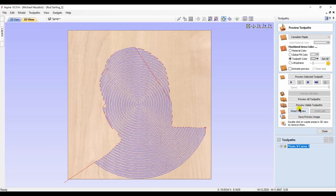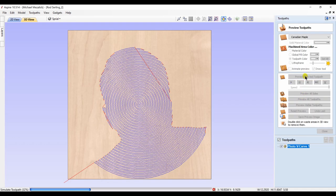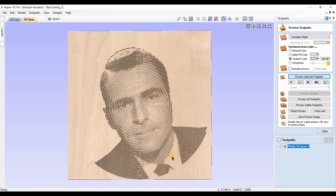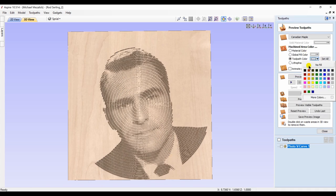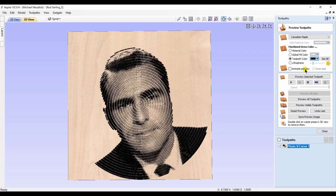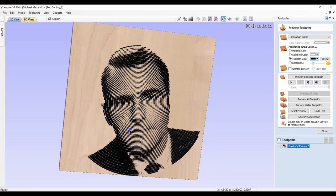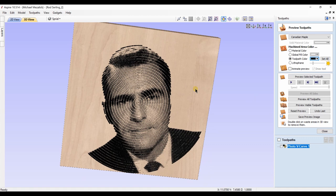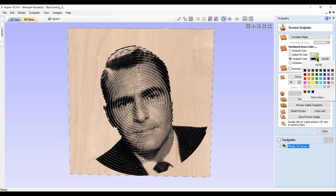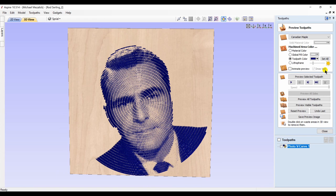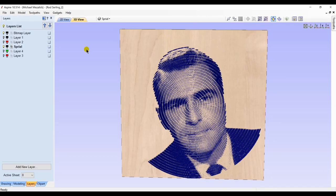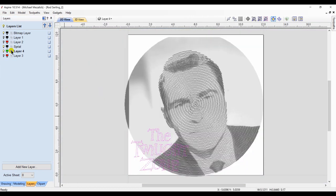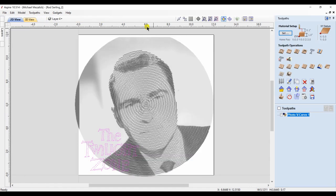And I'm going to use the PhotoVCarve toolpath with selected vectors, and we preview. It's a nice option to have.